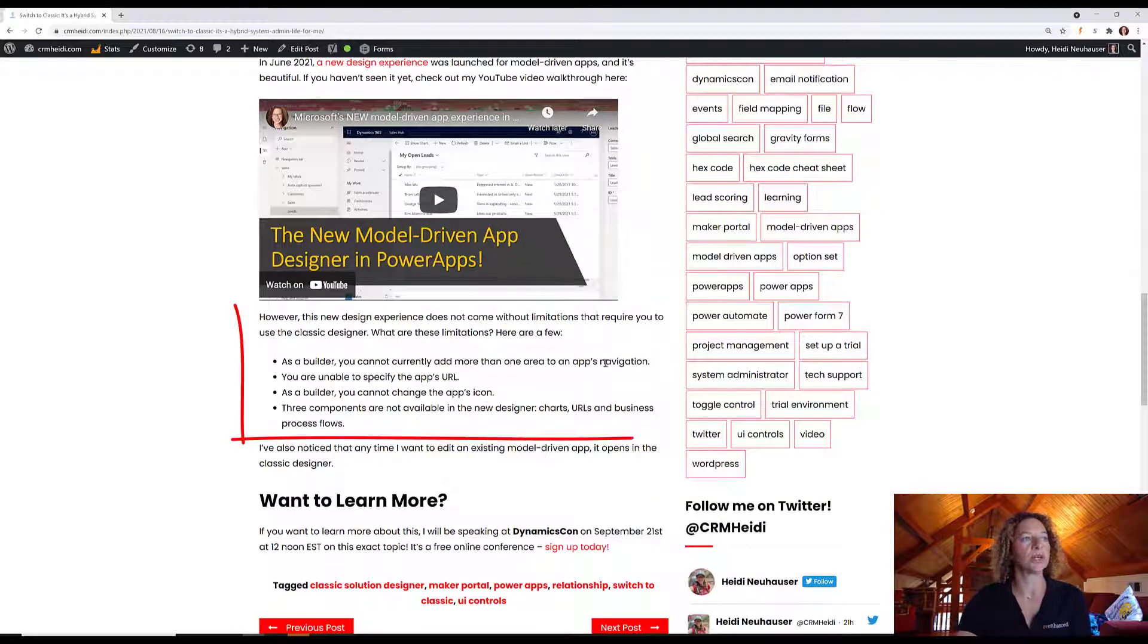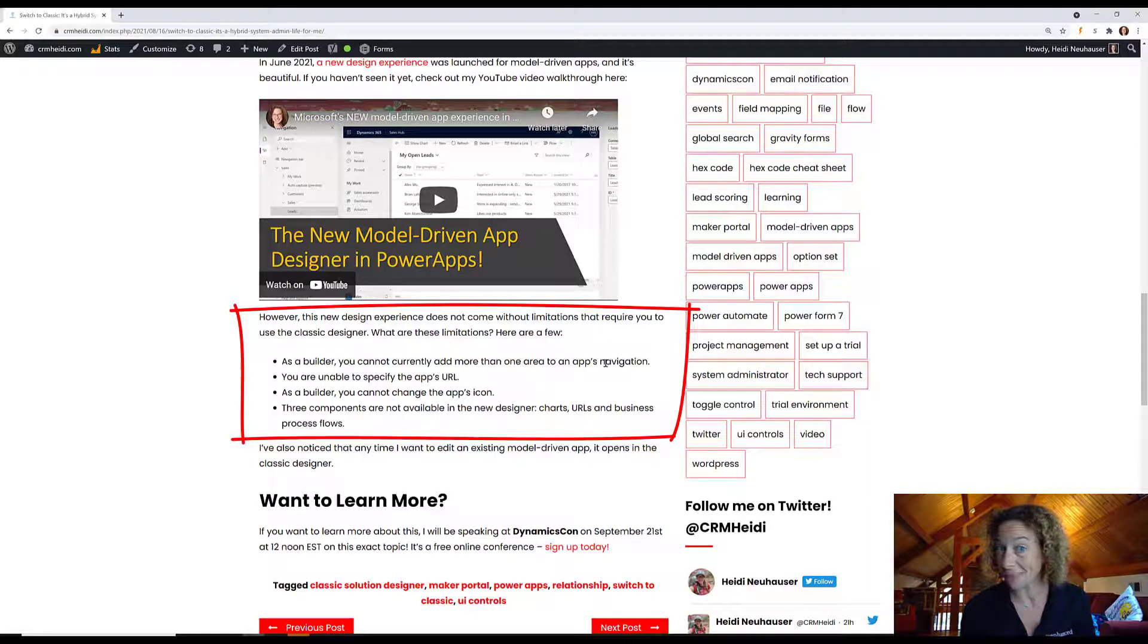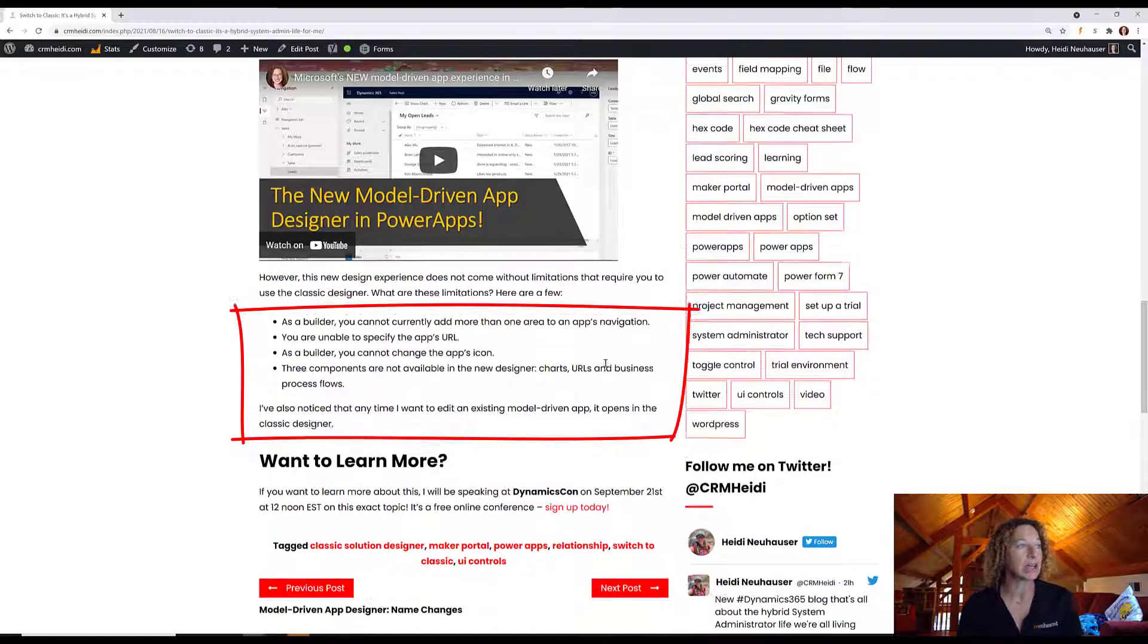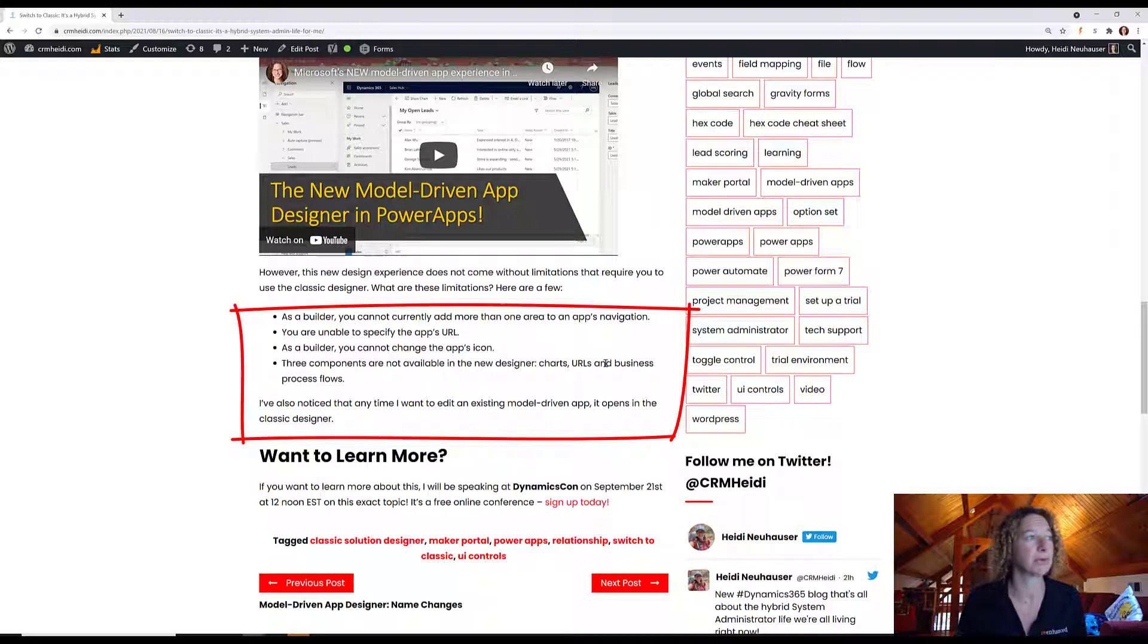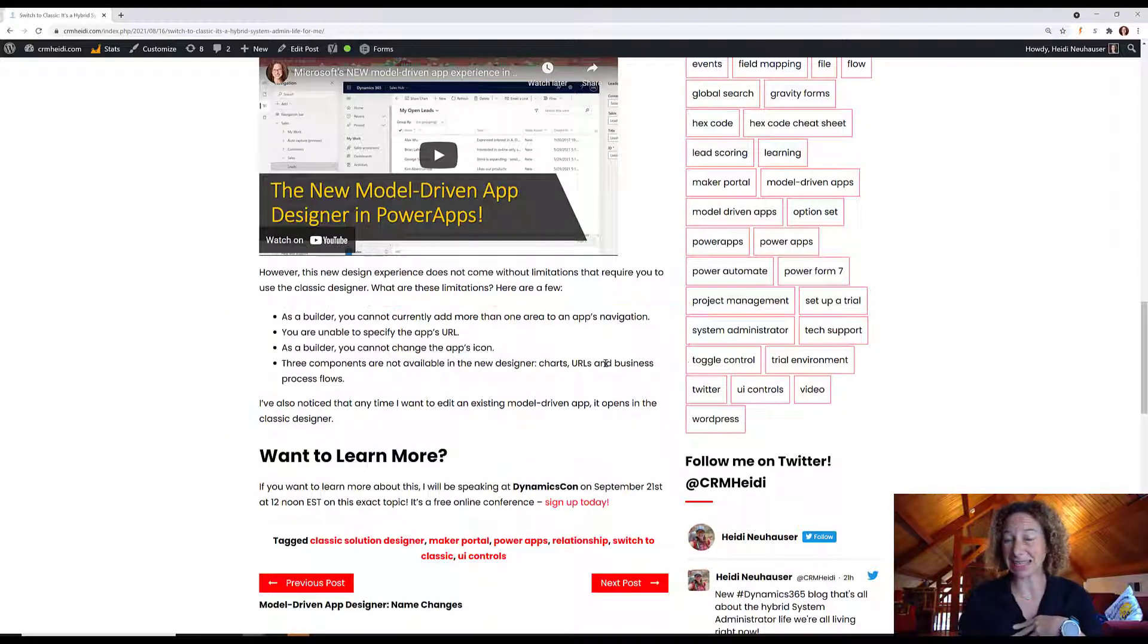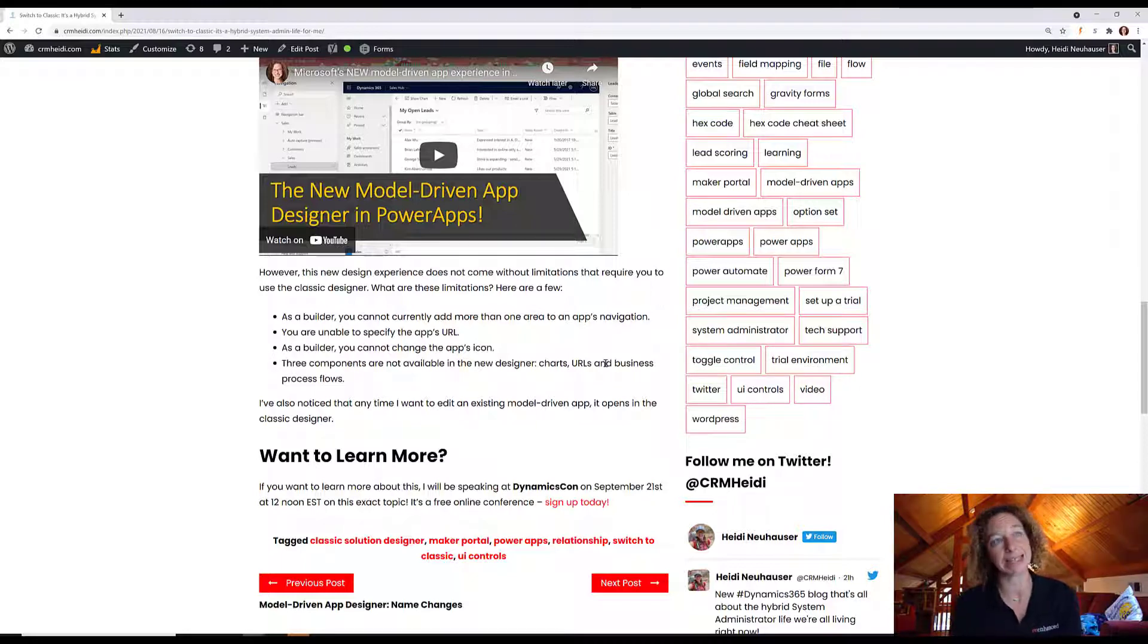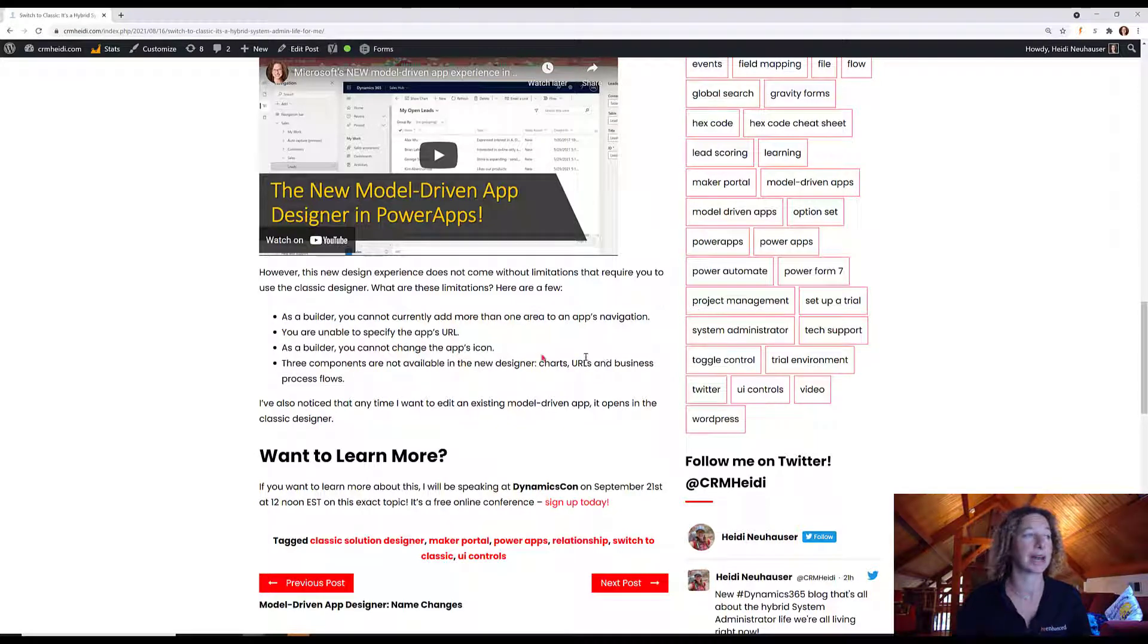Those are adding more than one area to your app's navigation, specifying the app's URL, adding a custom icon, and charts, URLs, and business process flows aren't available from your list of components. Also, today, when I log into make.powerapps.com and I want to edit an existing app, it opens in the classic design experience. That might be while it's in preview mode. I imagine that's going to change as well to the new designer.